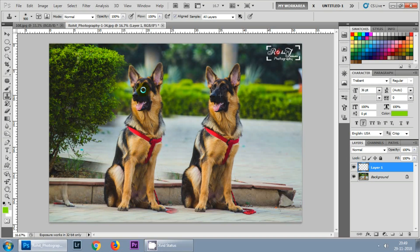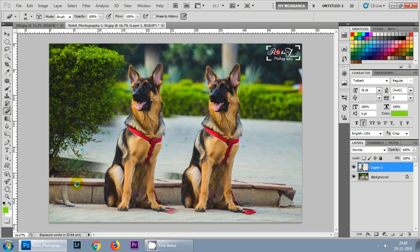The benefit of doing this work on a layer is that you can easily remove any extra part. Simply select the eraser tool or press E, increase the size of the brush, and remove any extra part you don't want. As you can see, this is a beautiful clone that we have just generated.